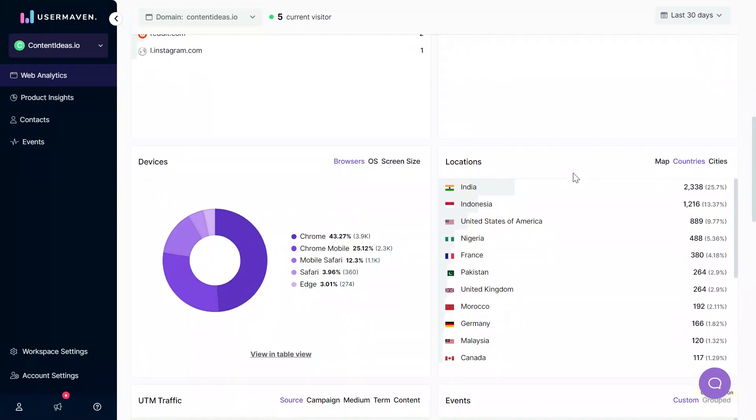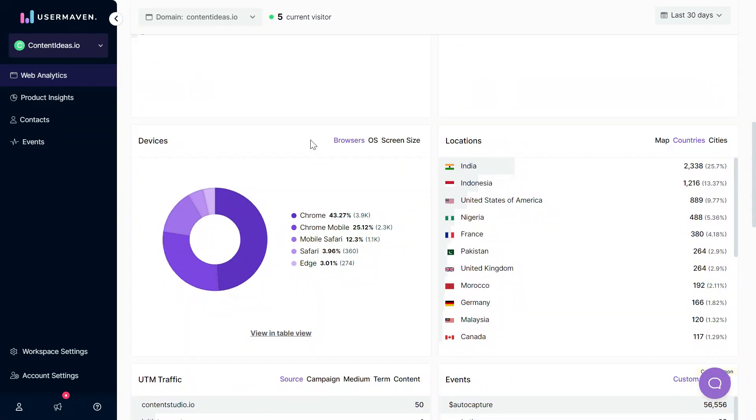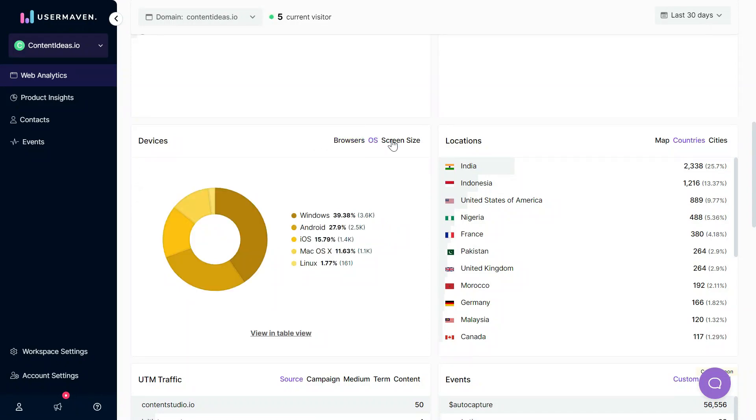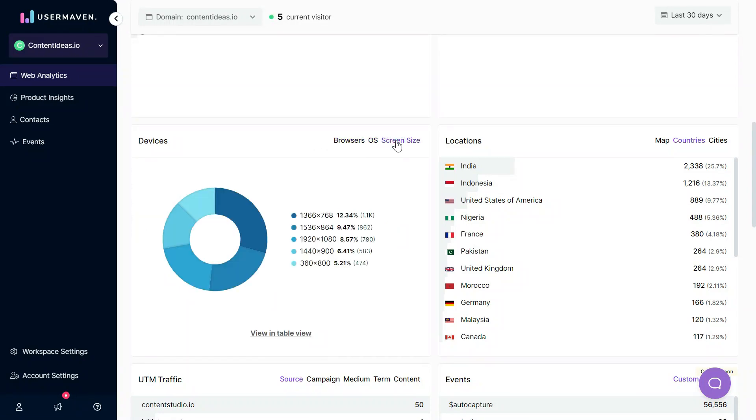Moving forward we have data about devices, operating systems, and screen sizes as well. This can help you in optimizing your experience according to your users' devices.